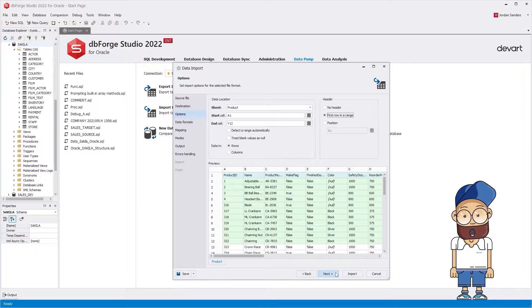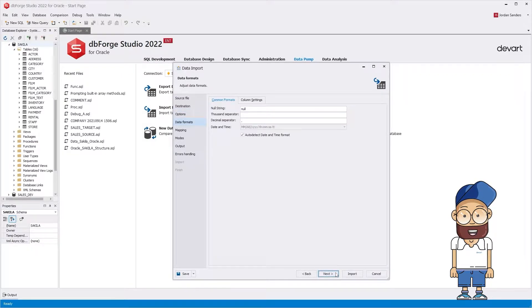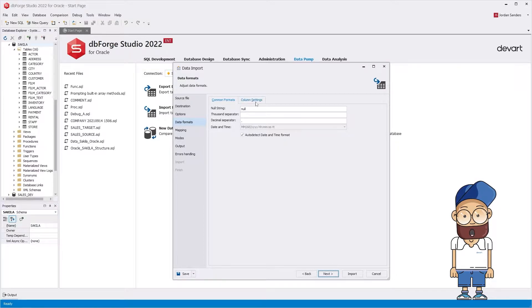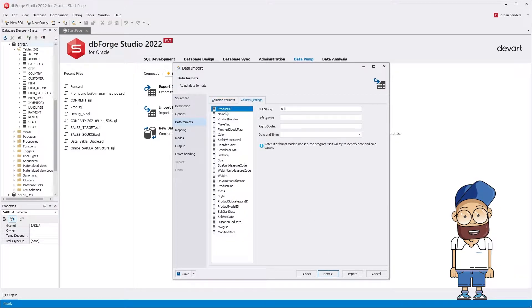On the Data Formats page, you can configure a data format for all columns or set a format for each column separately.